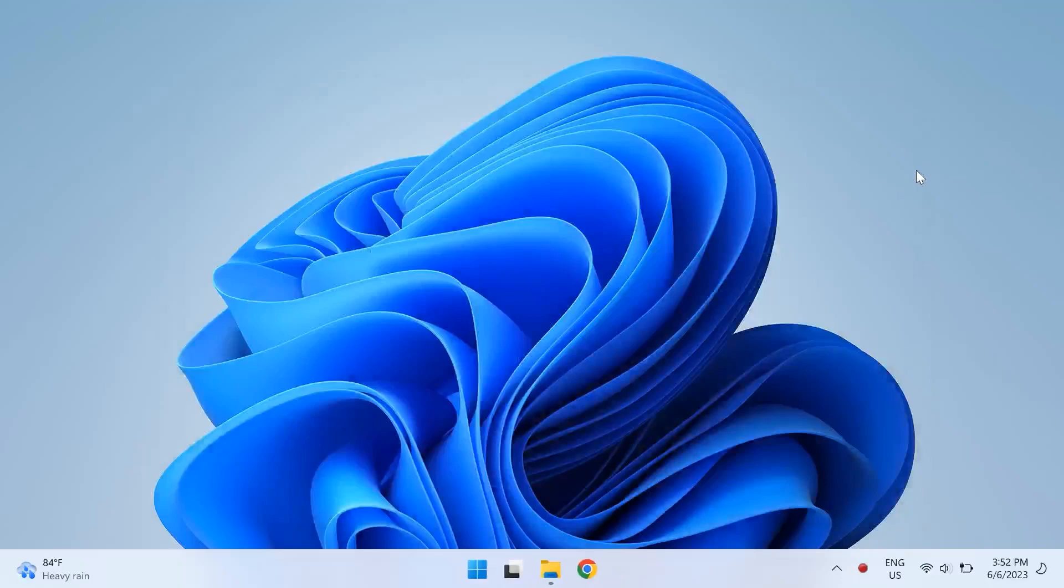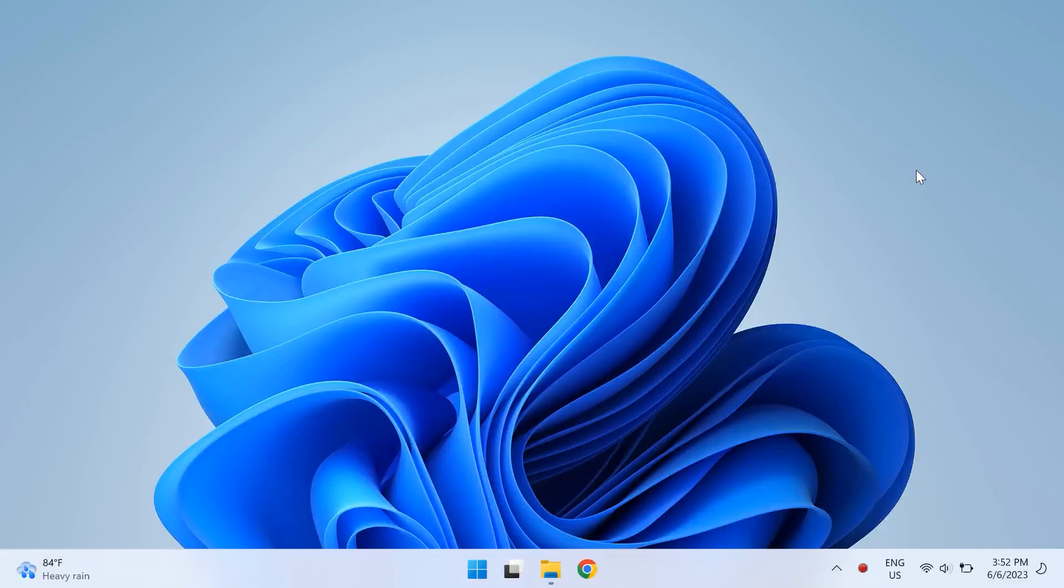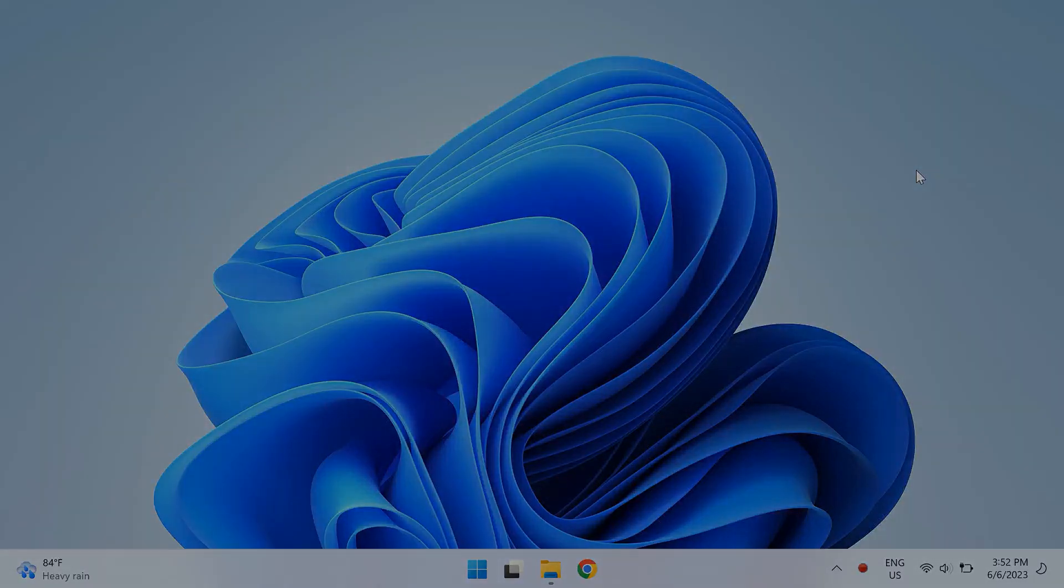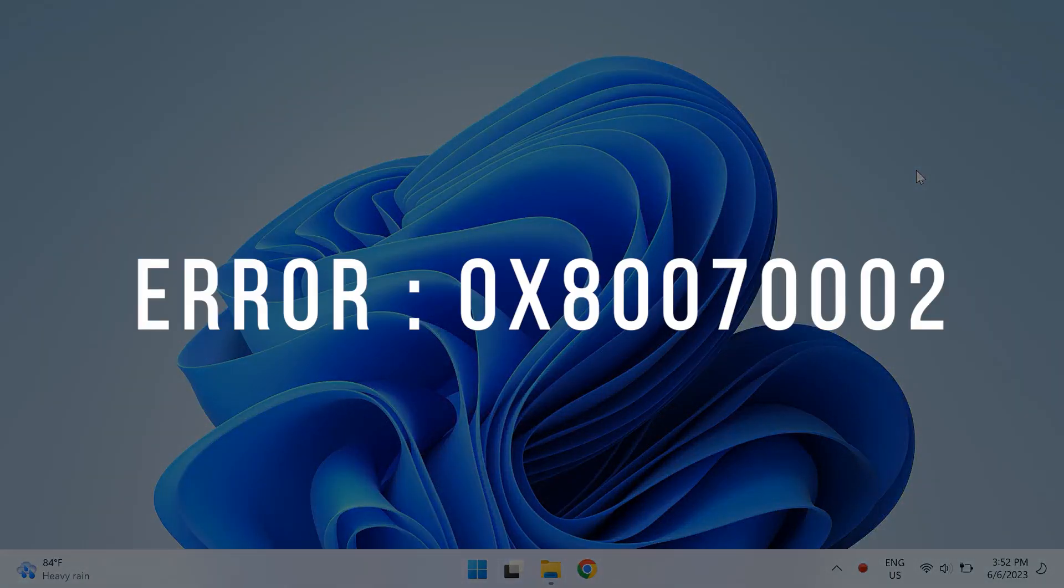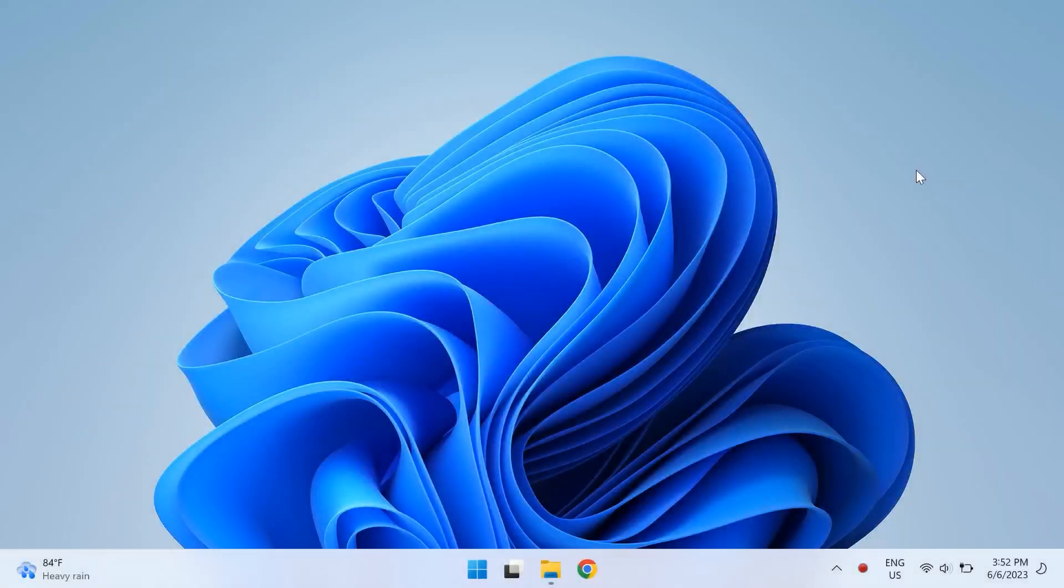What's up guys, this is Shavegan and in this video I will tell you guys how you can fix the problem that your Windows update has the error code of 0x8007002 on Windows 10 or Windows 11. Before I begin with the video I would just like to tell you guys that if you encounter any software related problems then just comment down below and we'll try to make a solution video for you. Now let's begin with the video.